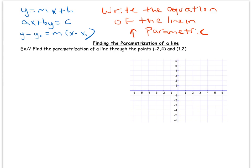In parametric mode we separate the x and the y-coordinates and describe how each of them change as a function of time. I like to do this by creating an analogy, so here's how I like to approach it.